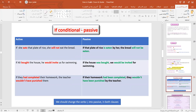Now, passive with if-conditionals. Let's take one example: 'If she eats the plate of rice, she would not eat the bread.' In this case, we need to change both verbs in both clauses. So: 'If the plate of rice is eaten, the bread will not be eaten.' Whenever you want to change an if-conditional to passive, change both verbs in the two clauses.